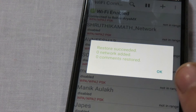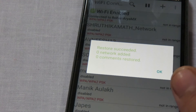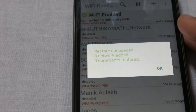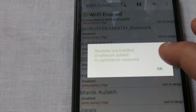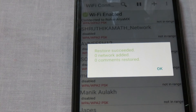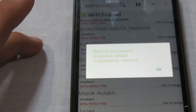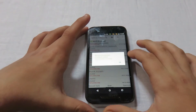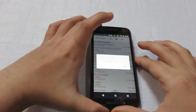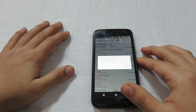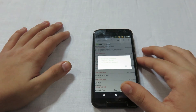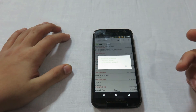In case you've changed your custom ROM or installed any other ROM, you can simply use this application to restore your old Wi-Fi passwords. This application is very useful. I hope you liked the tutorial — please hit the Like button and subscribe to my channel if you liked this video. I'll be posting more interesting stuff like this. Thanks for watching!